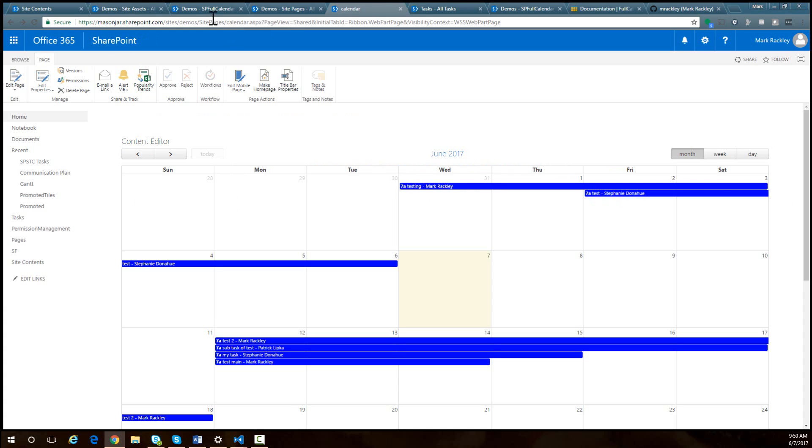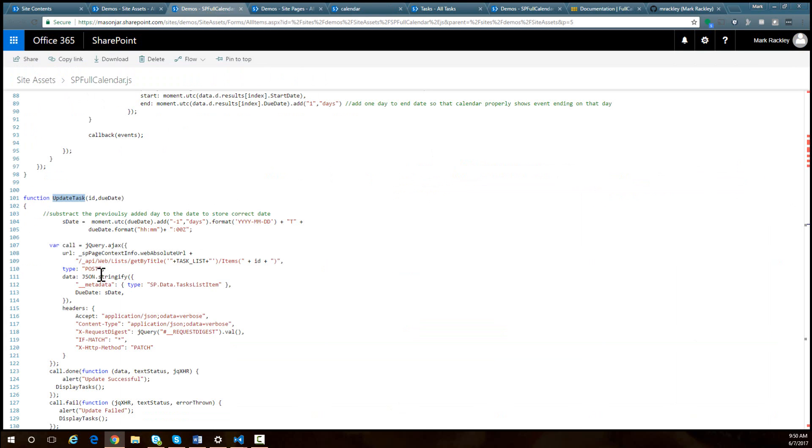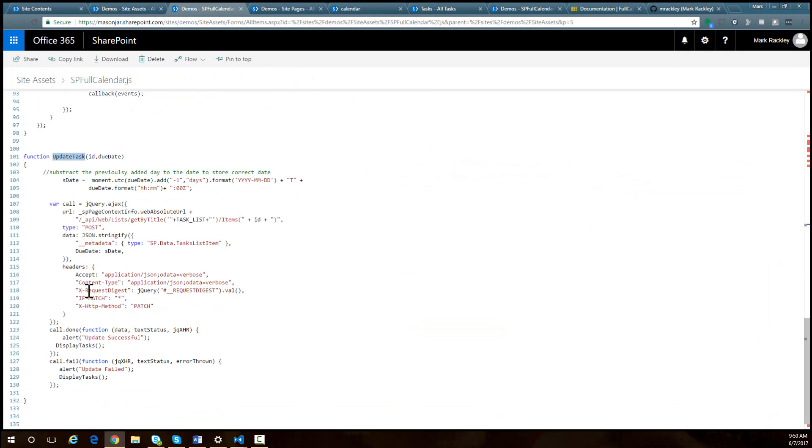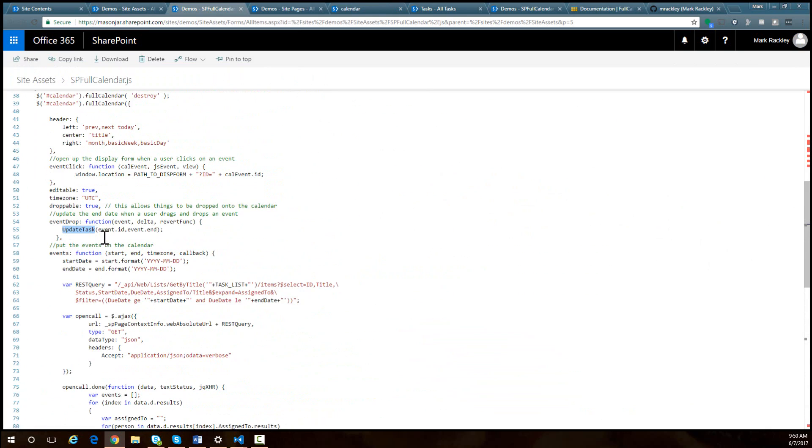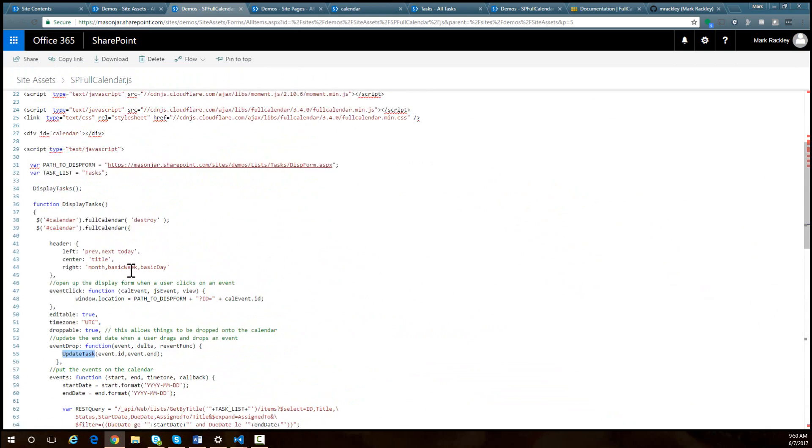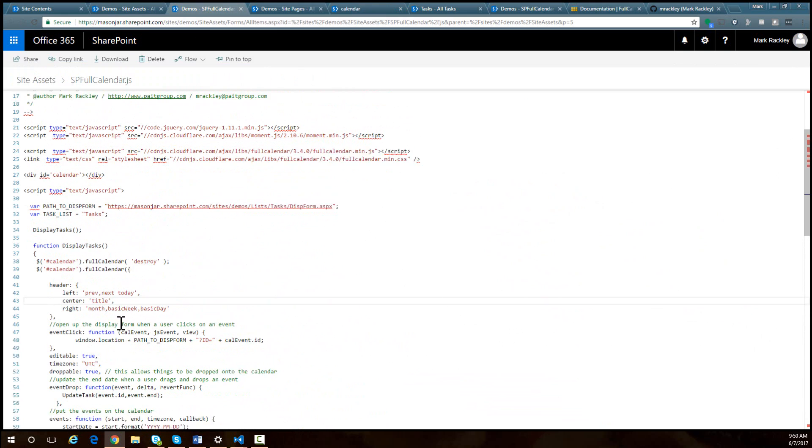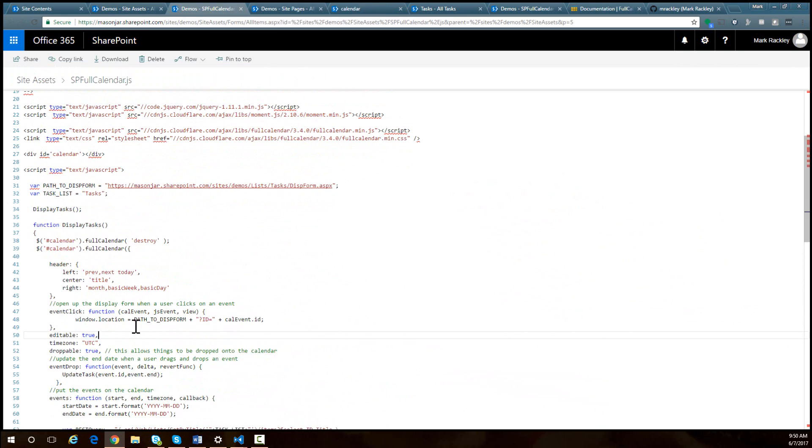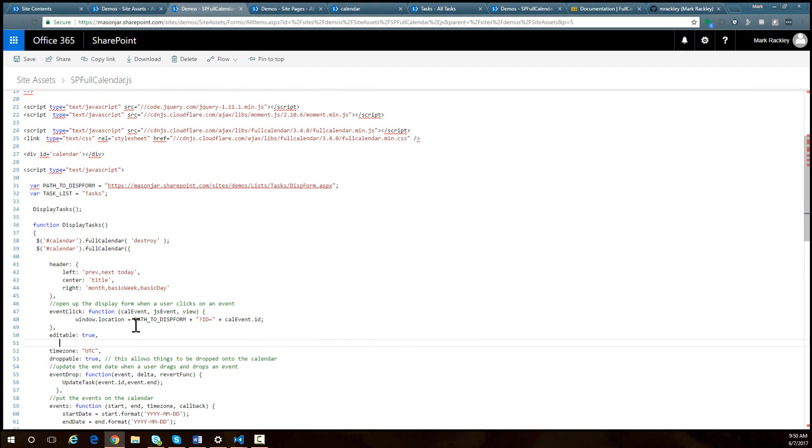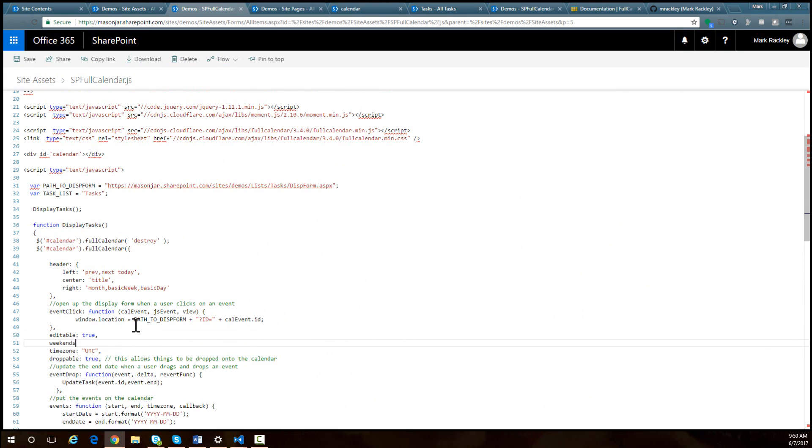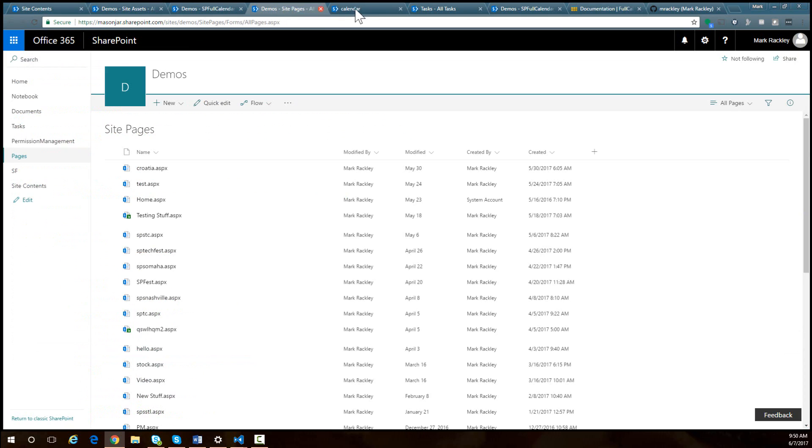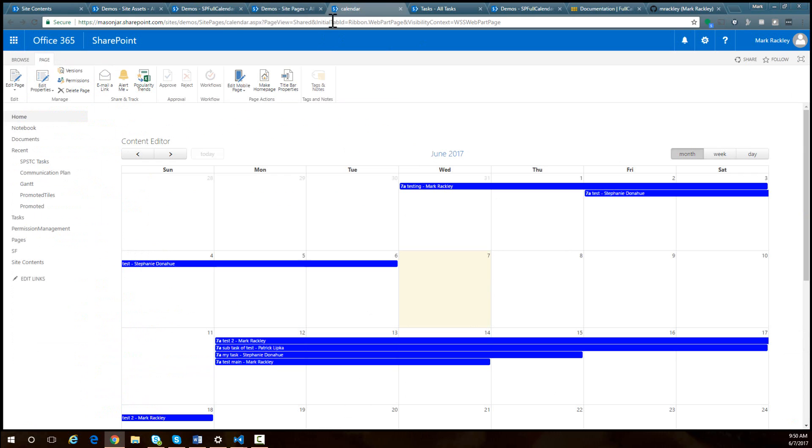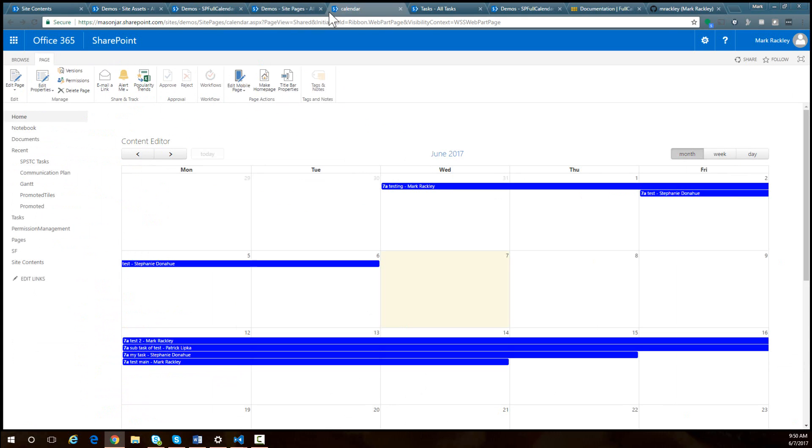Well, there's actually an option for that. You can simply just come into the code and add a parameter to your full calendar call that says weekends, false, save that. And now when you reload the calendar, it only shows Monday through Friday.